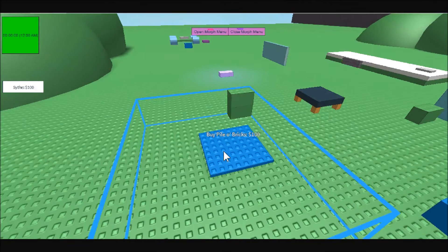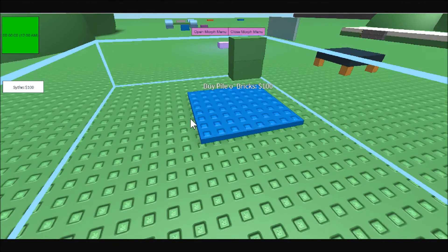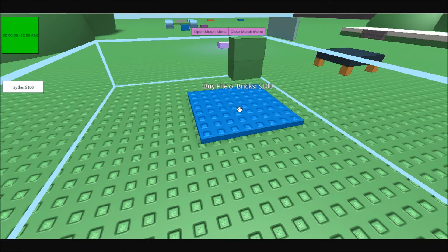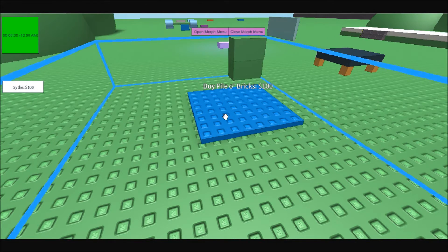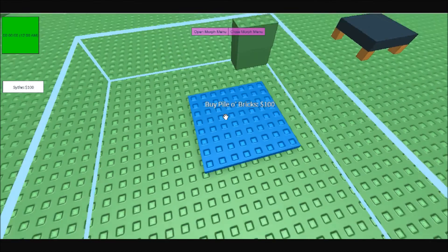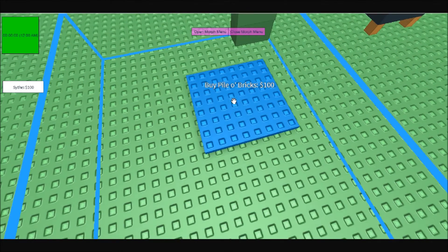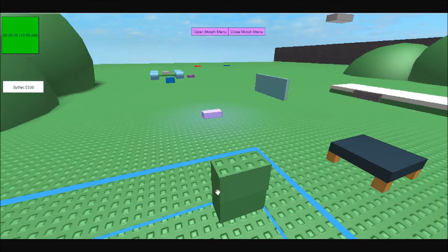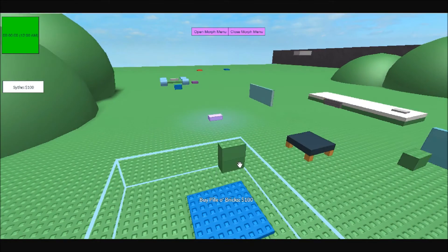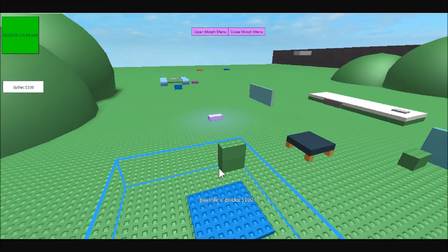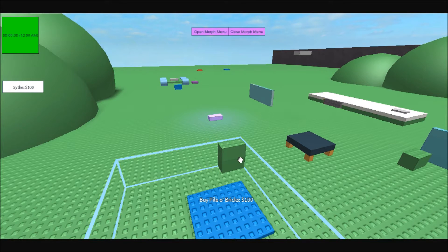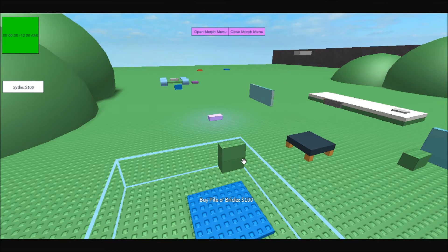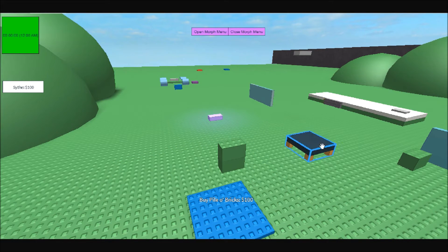So to go ahead and get started, you are going to need a button. So just chuck down a random button-shaped thing and something to buy, which I just made a pile of bricks, but it can be anything grouped in a model.